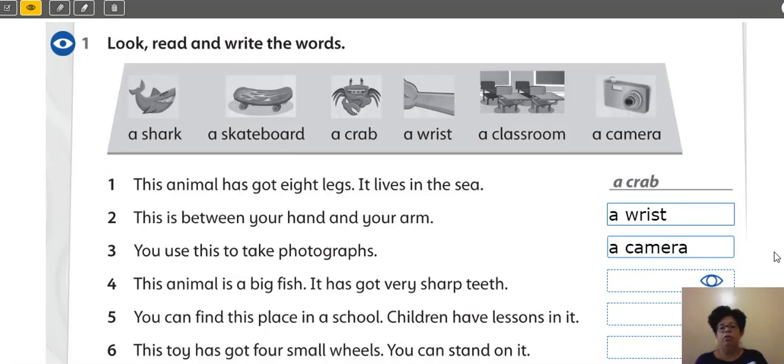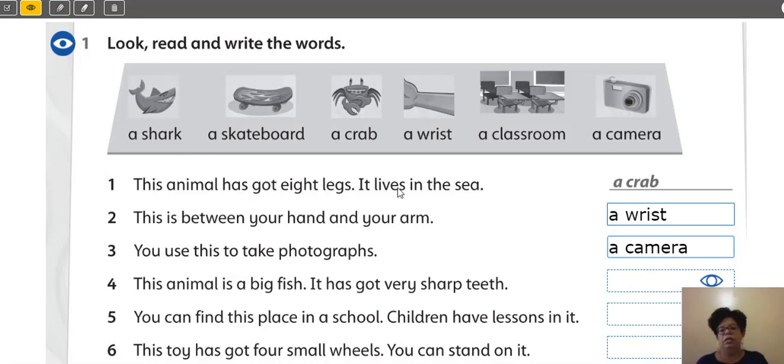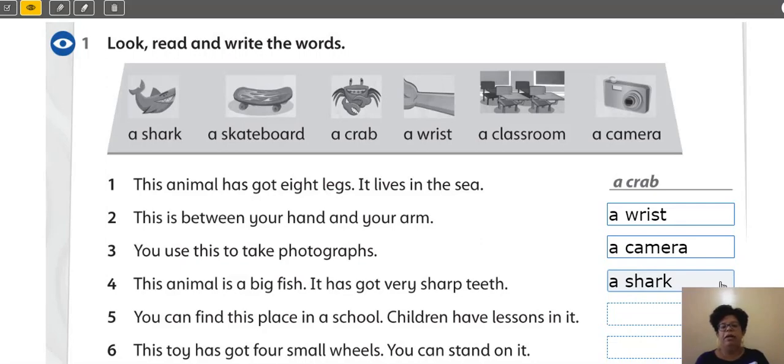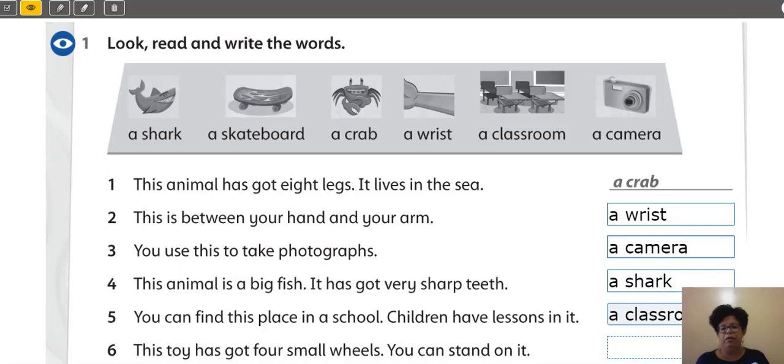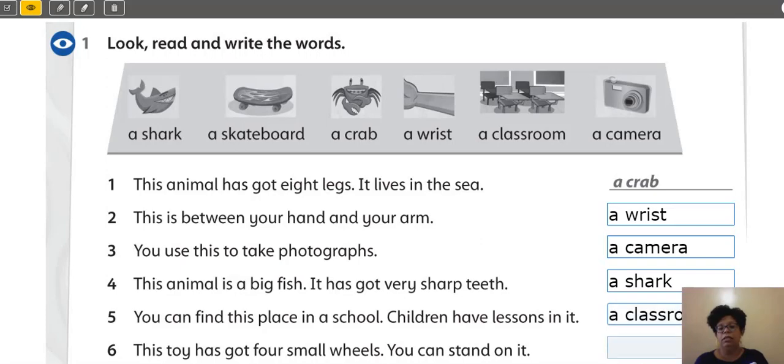So, number four. This animal is a big fish. It has got very sharp teeth. Yes? It is a shark. Number five. Number five. You can find this place in a school. Children have lessons in it. It is a classroom. Very good. And number six. This toy has got four small wheels. Yes? Rodas. You can stand on it. It is a skateboard.